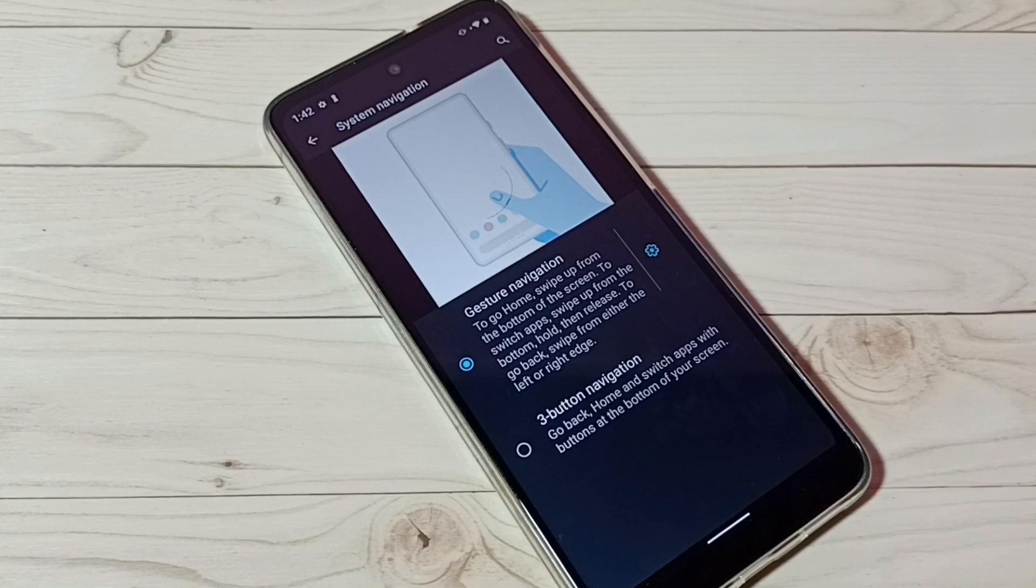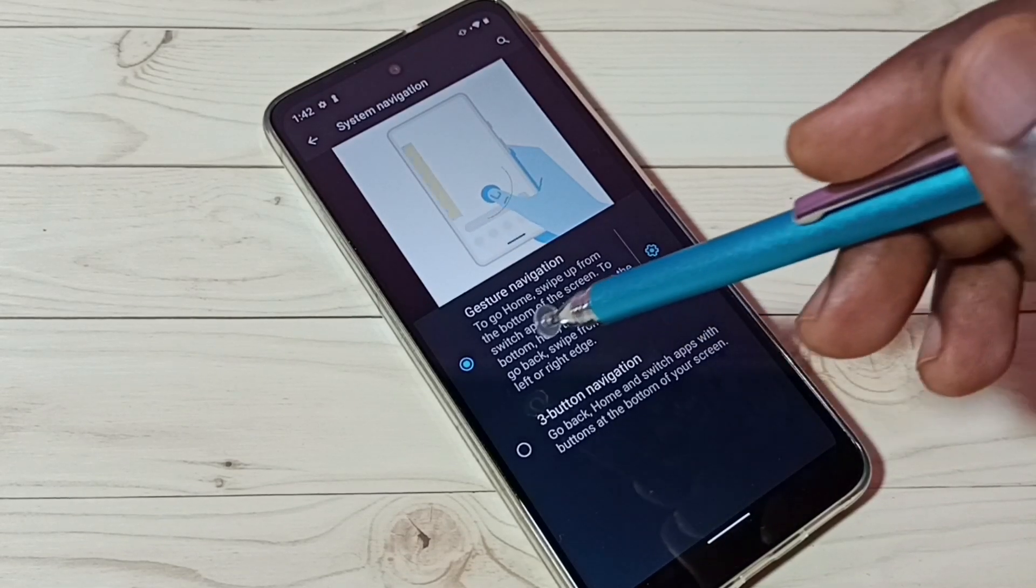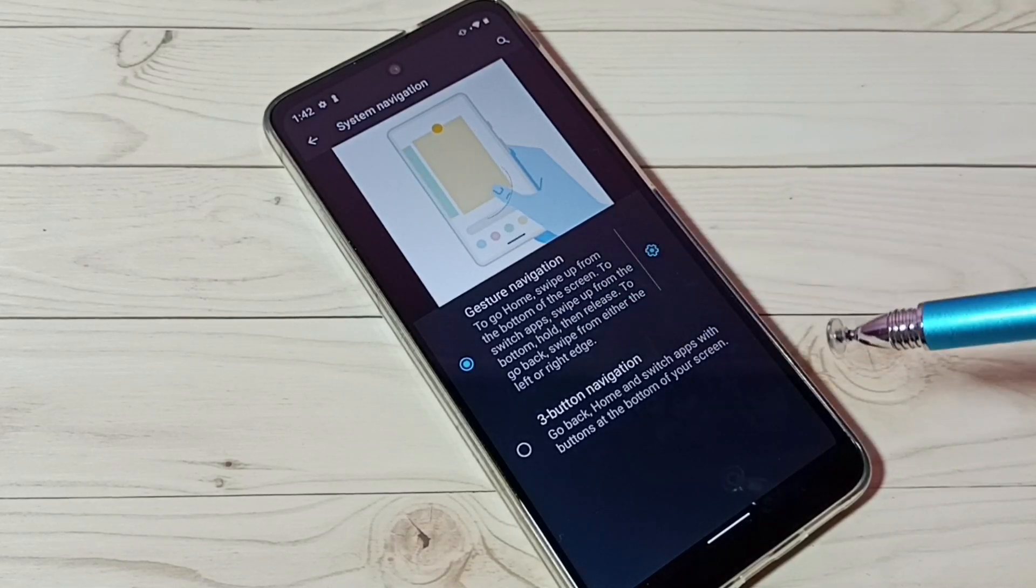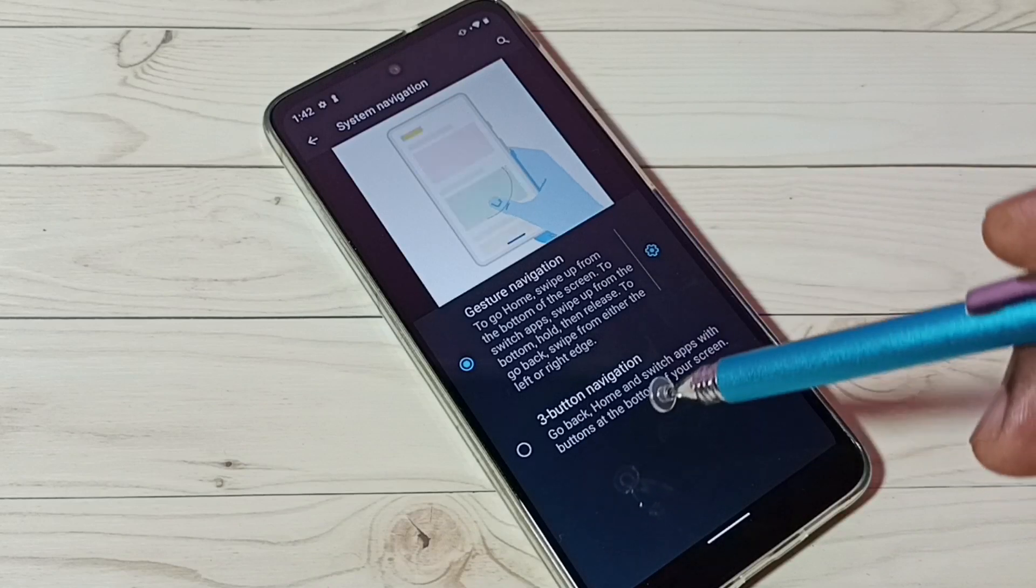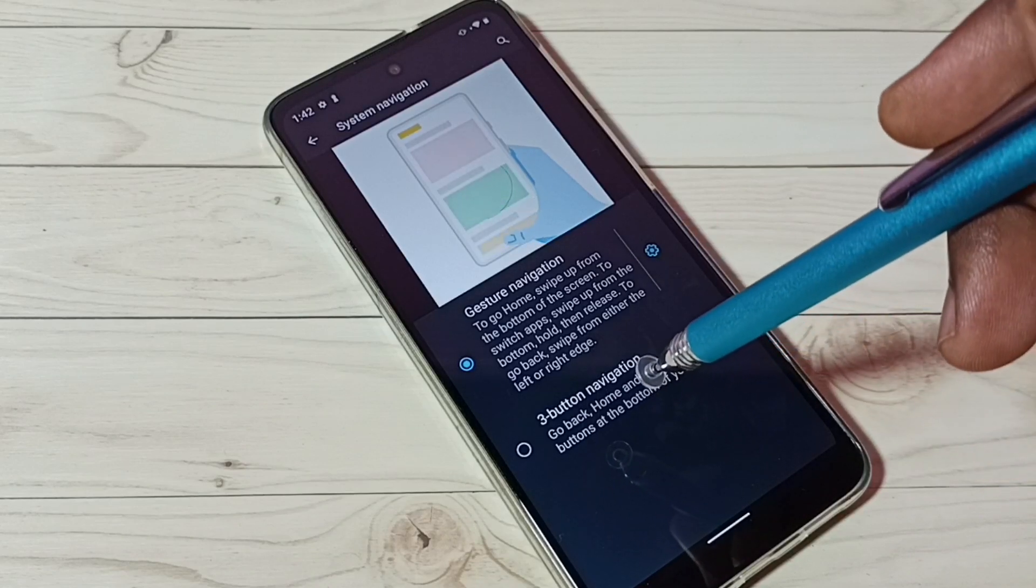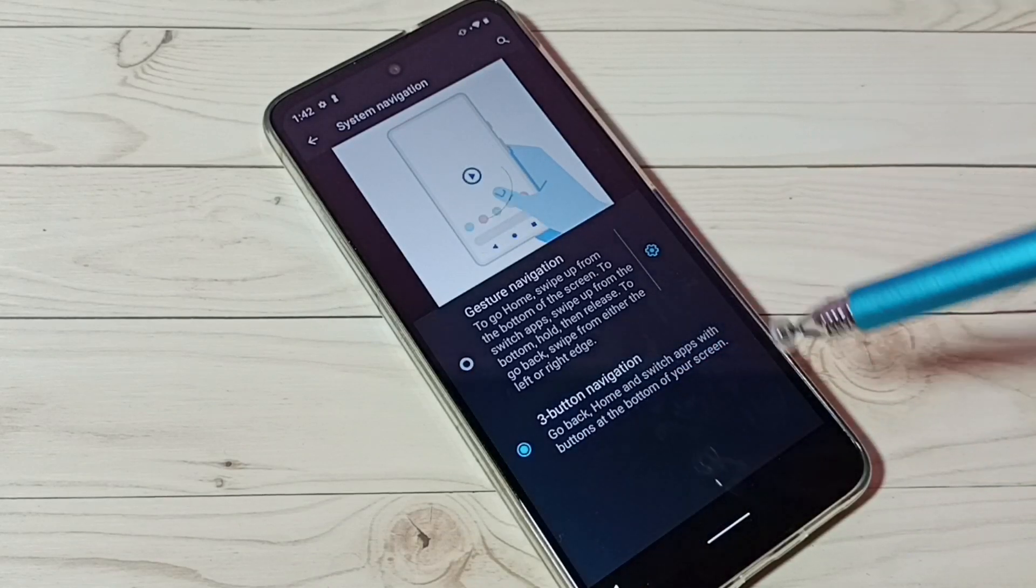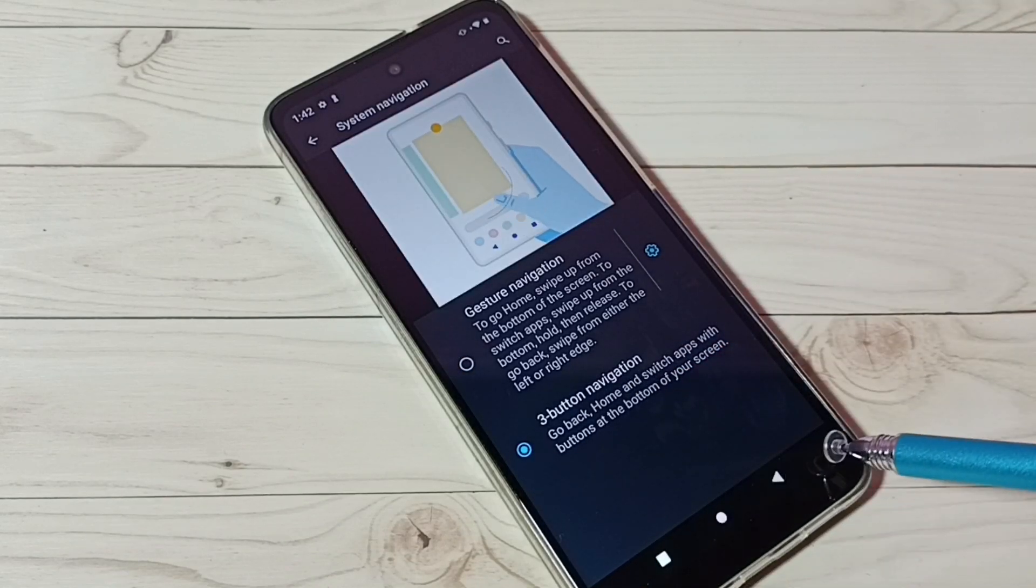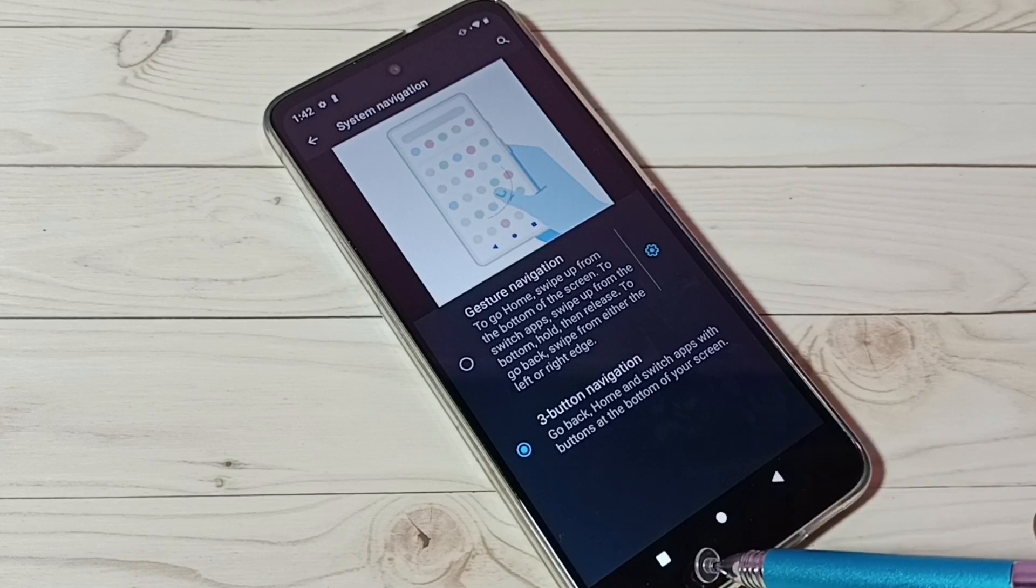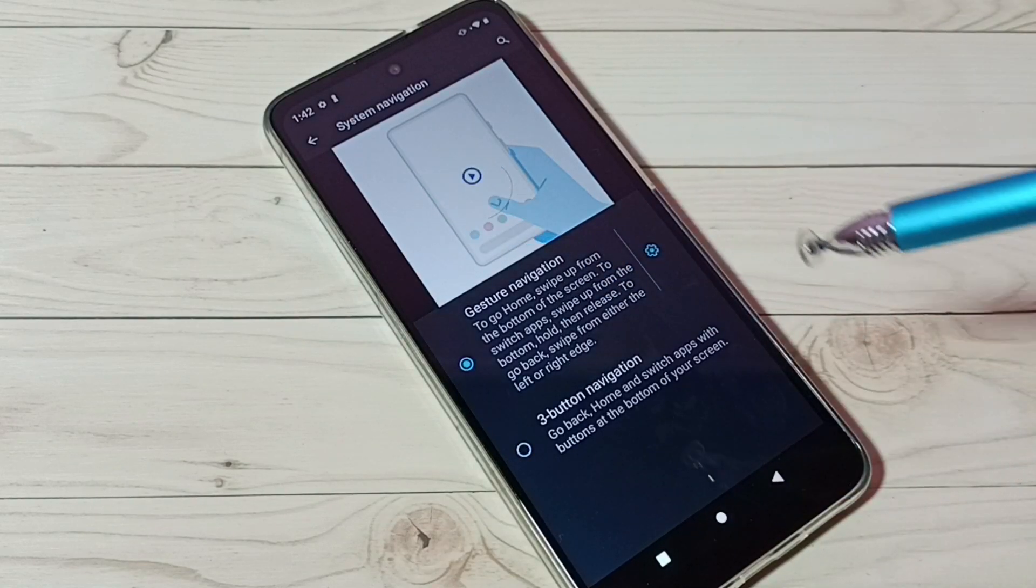This is how we can enable full screen gesture navigation. If you want to disable it, just select three-button navigation again. Now we get three buttons here. This way we can enable or disable gesture navigation.